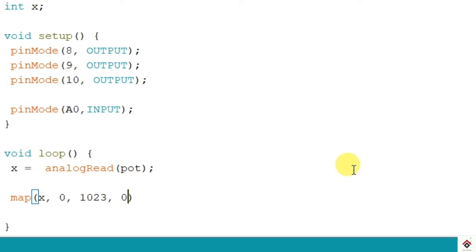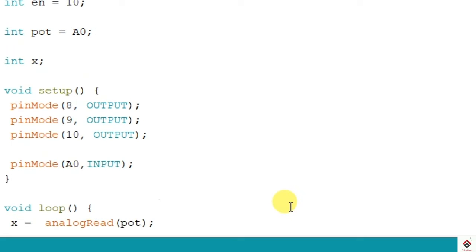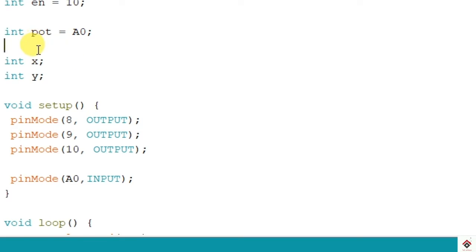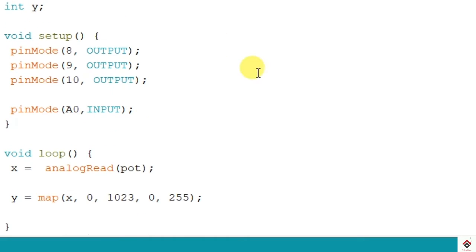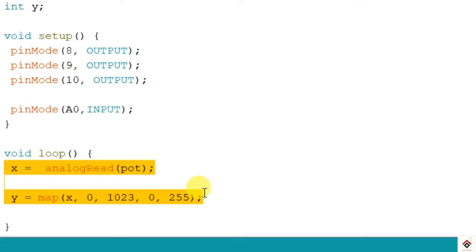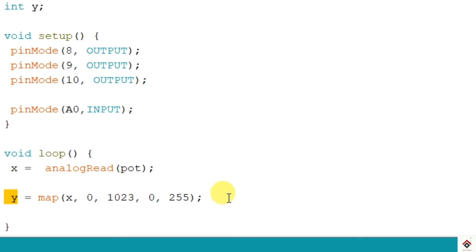And the output what you expect is 0 to 255. So the start value at the output side is 0 and end value is 255. And again we need one more variable to store the map value. I'll give it as y and similarly I'll declare it here. Now so this indirectly means if you rotate the potentiometer we get 0 to 1023 on x, and after mapping the value will be in the range 0 to 255 which will be stored in y.